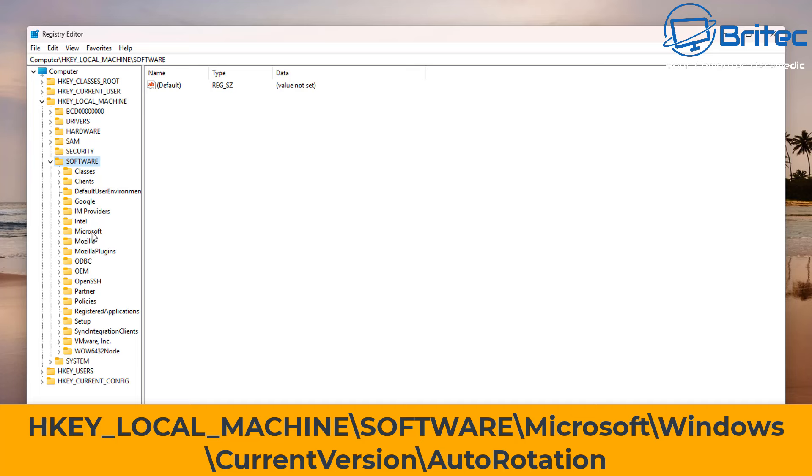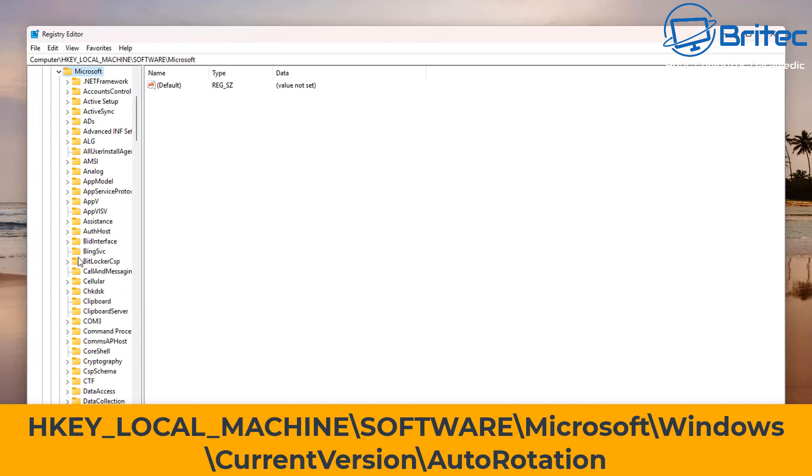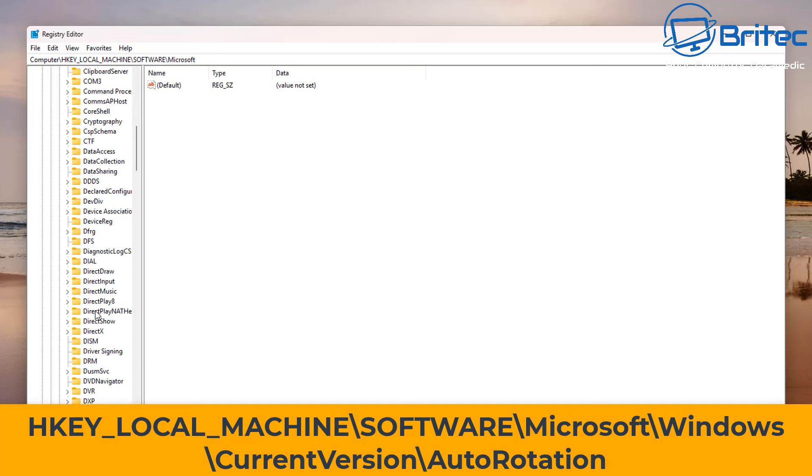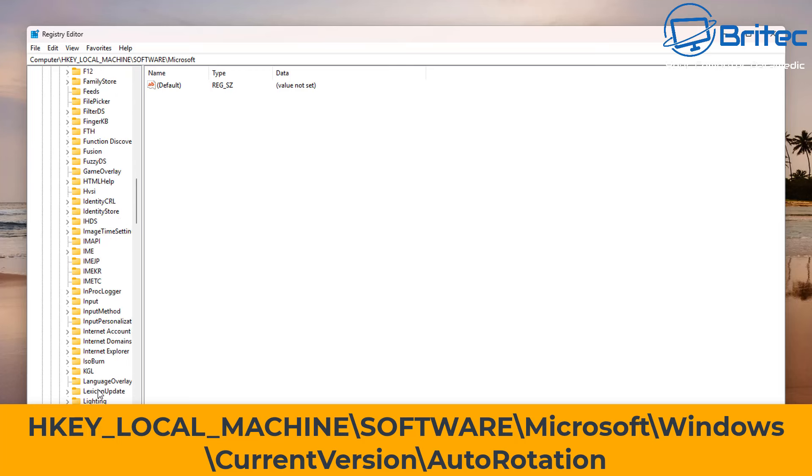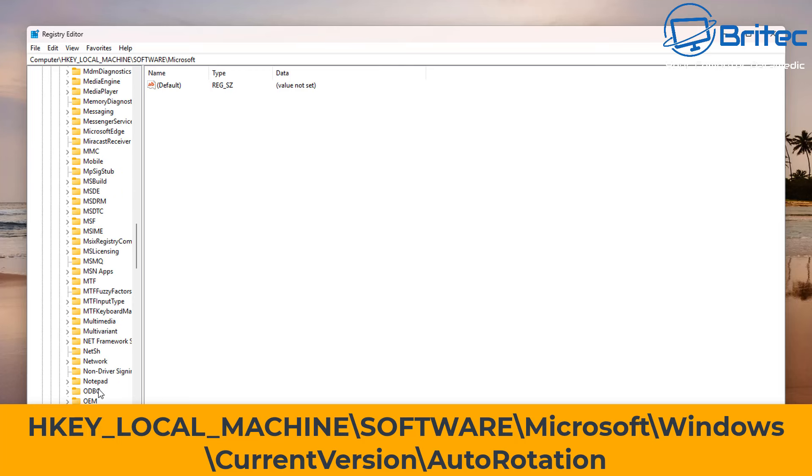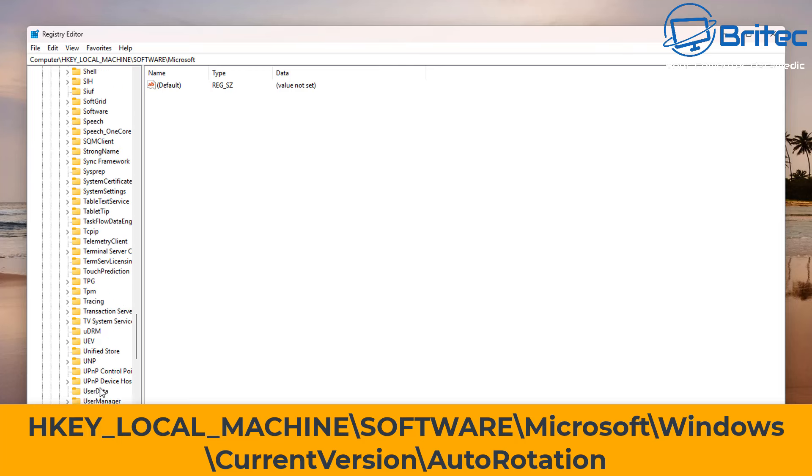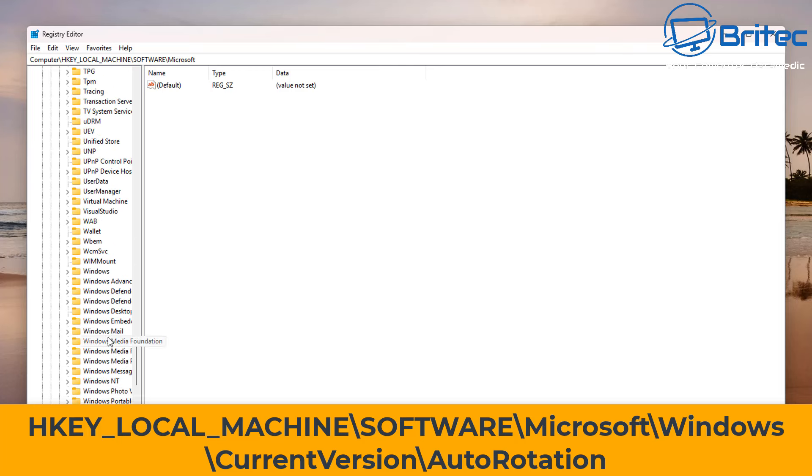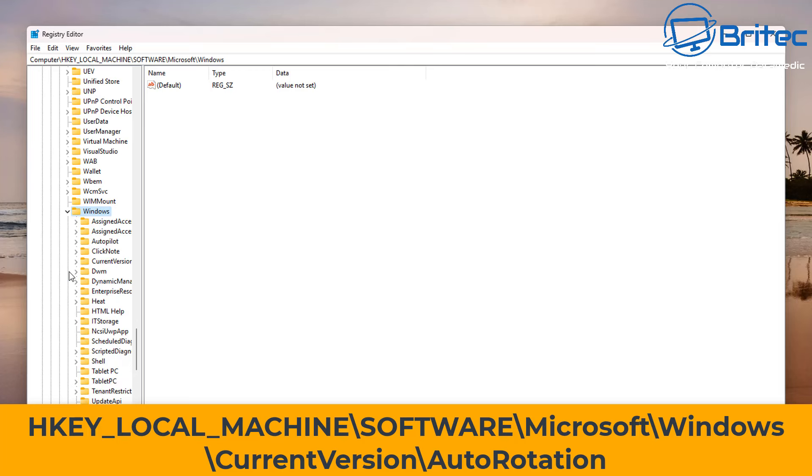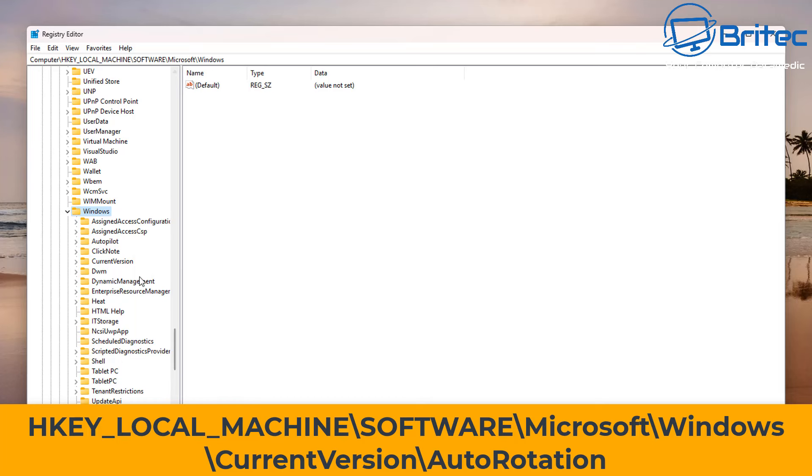Click on Microsoft, open this up, and go to Windows. It should be all the way down the bottom here, so just scroll down to where it says Windows.